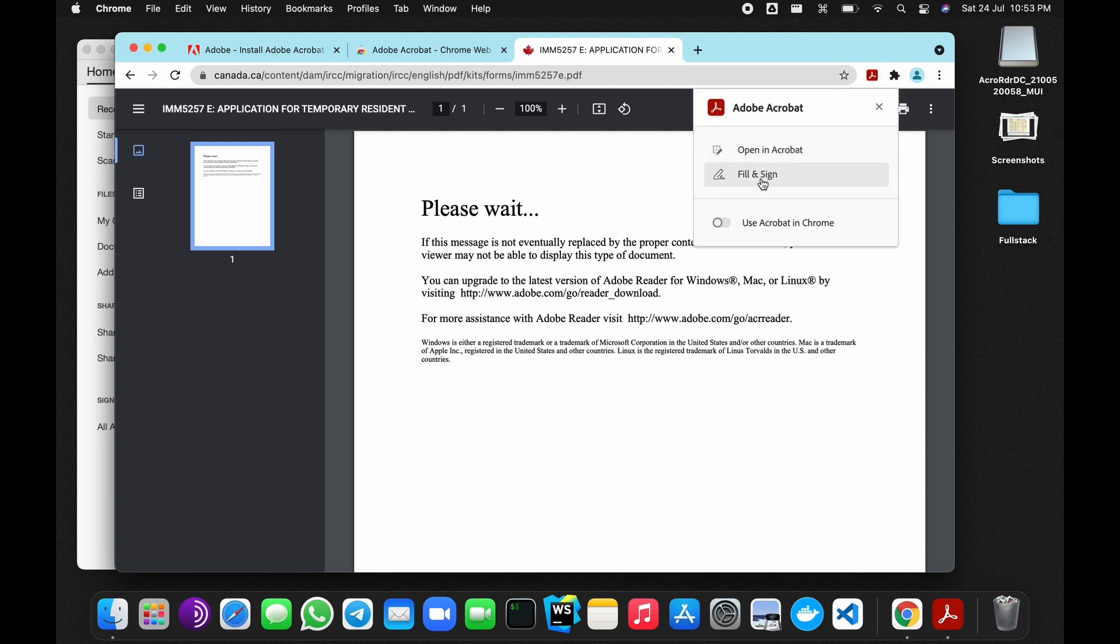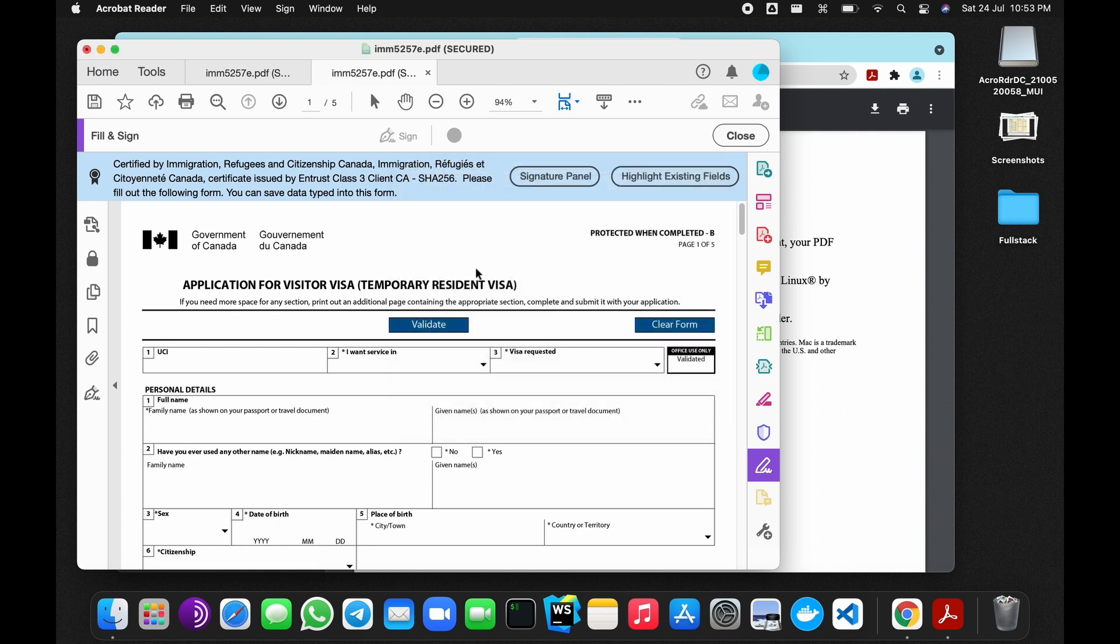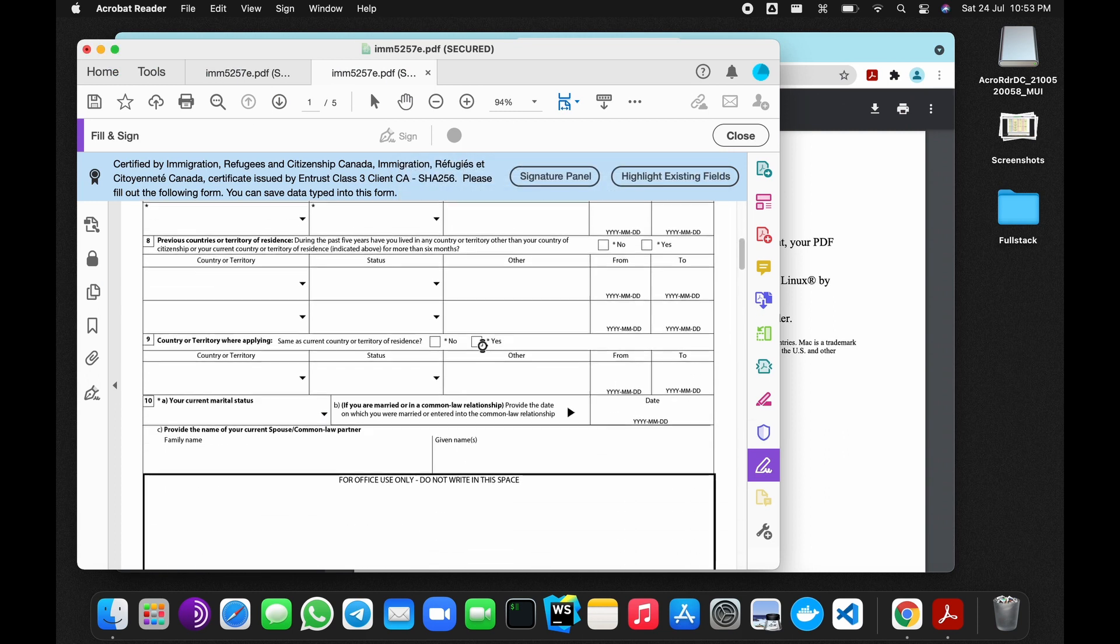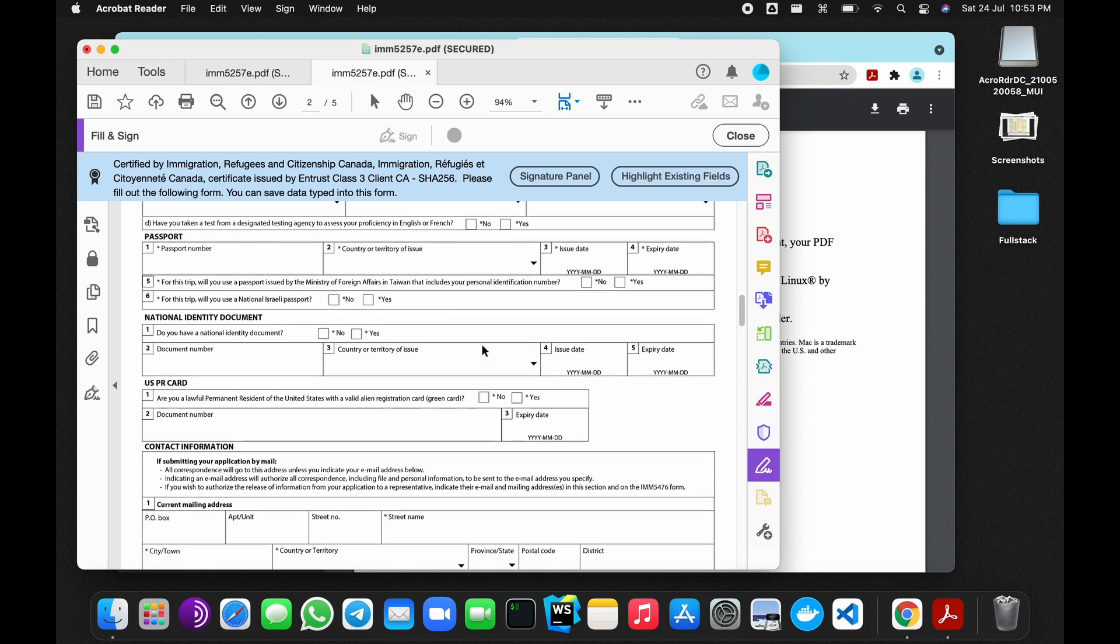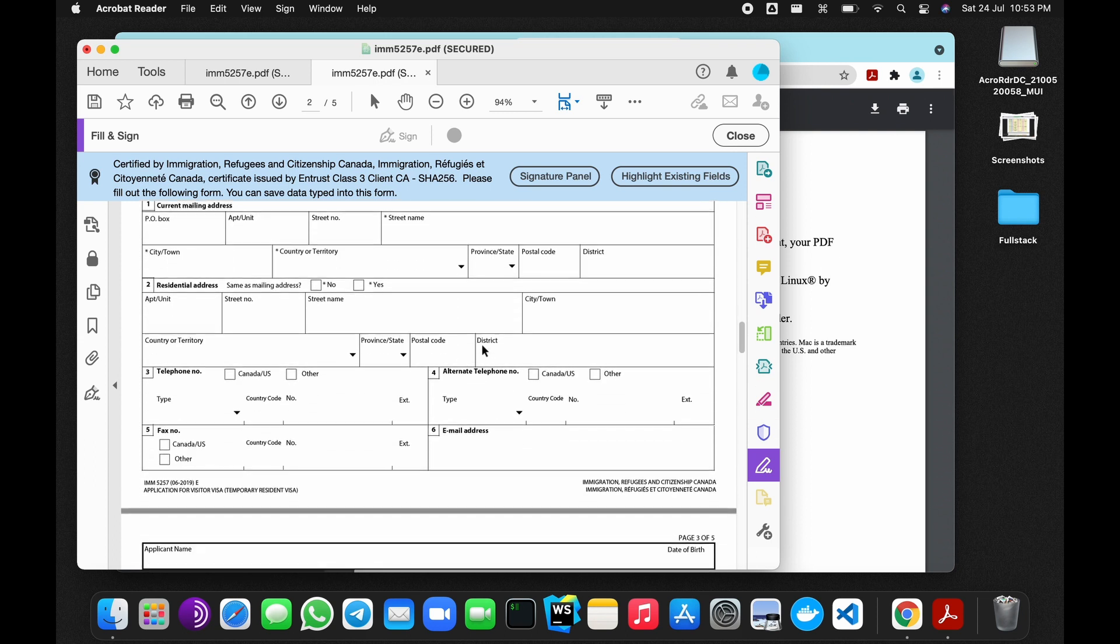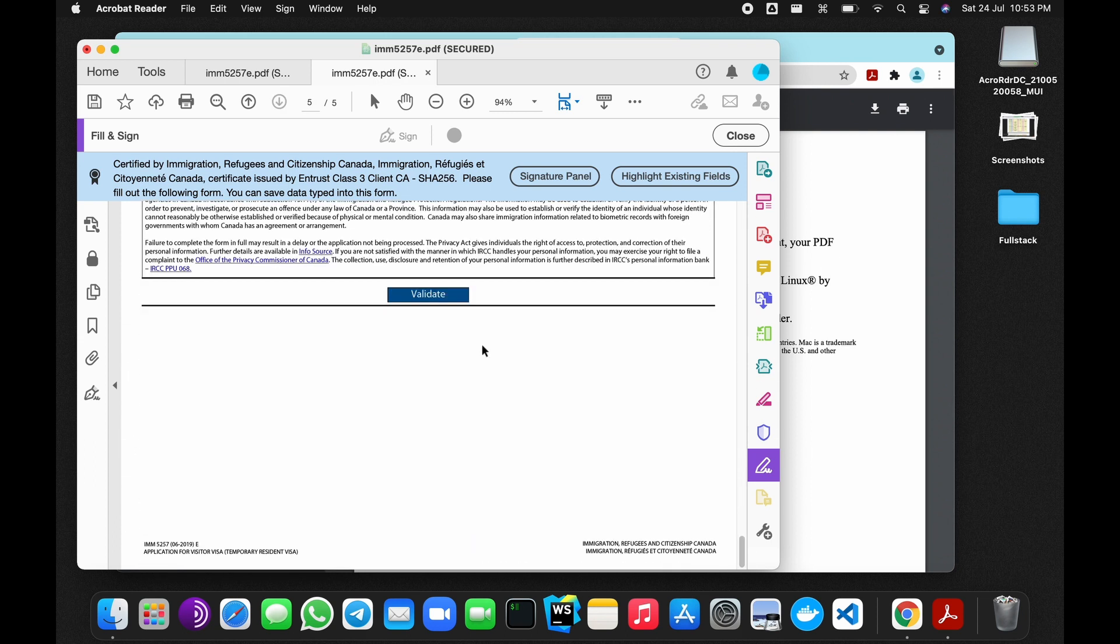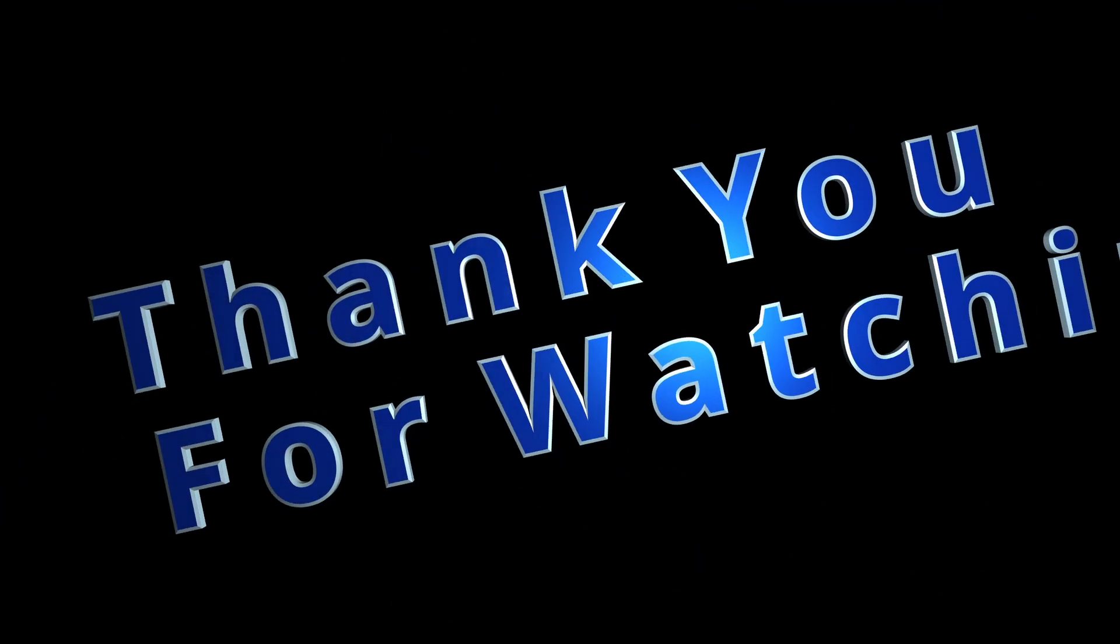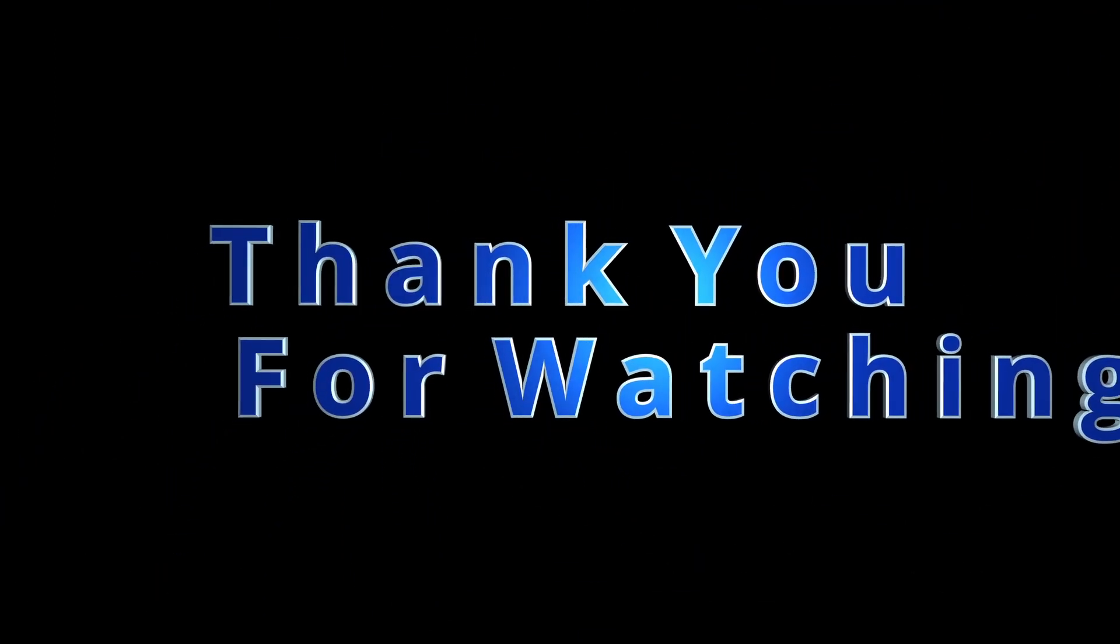And now you can see that the whole form is here and you can fill it over here and click on validate. When you're done with it, you can also print it. Thank you for watching.